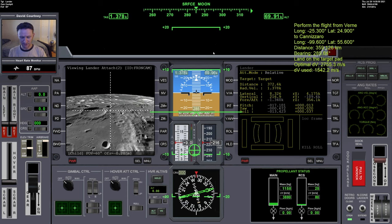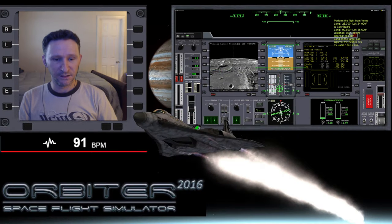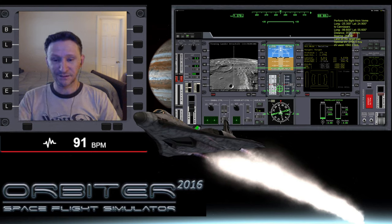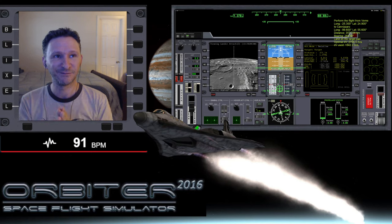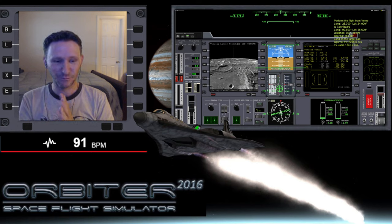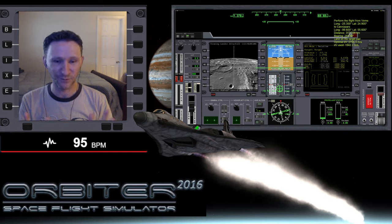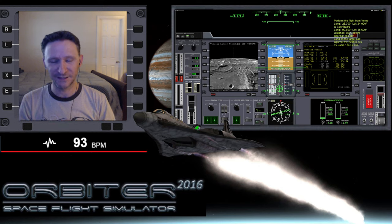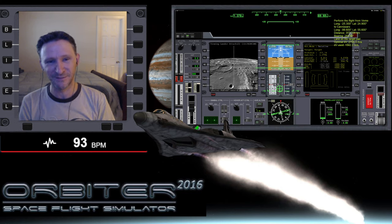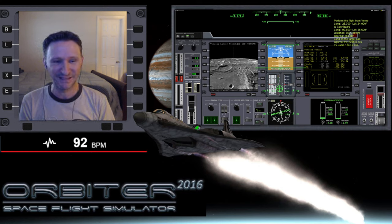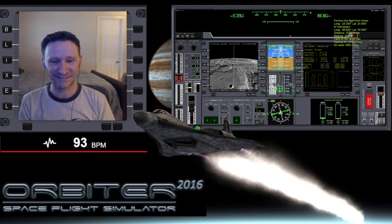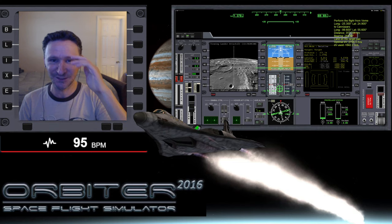Control+P to pause. Do you think I'm going to make it, or do you think I'm going to crash? Do you think I'm going to run out of fuel? Leave your predictions in the comments down below, and I'll see you in the next part.